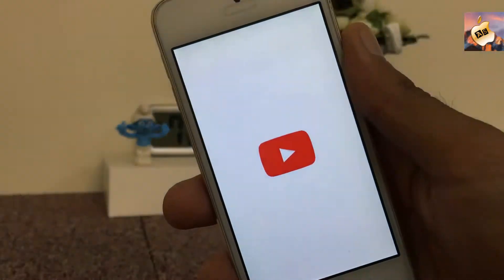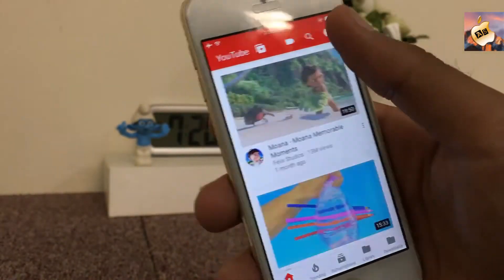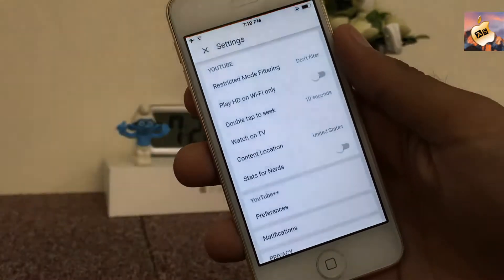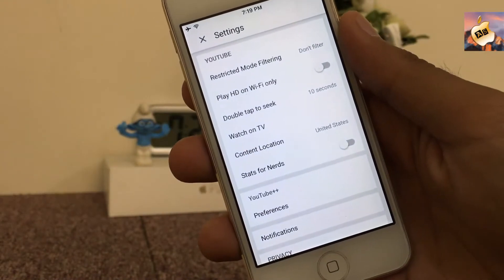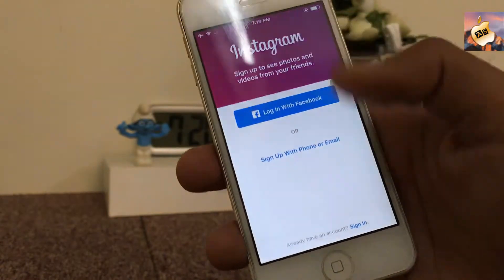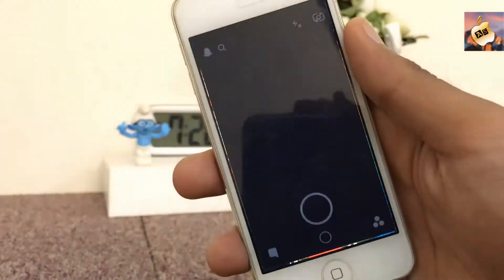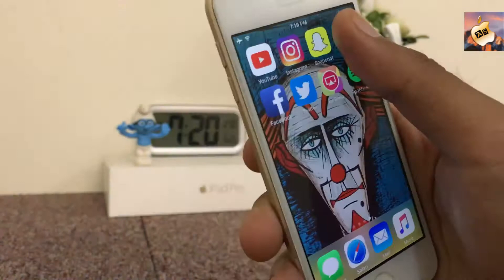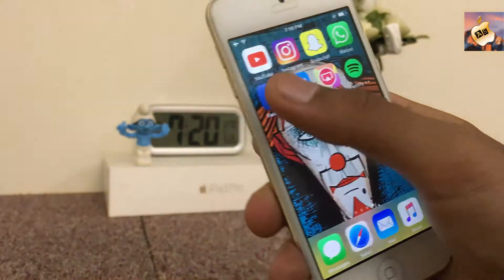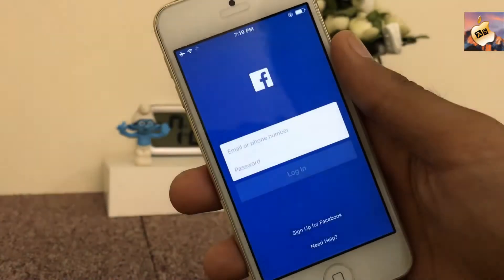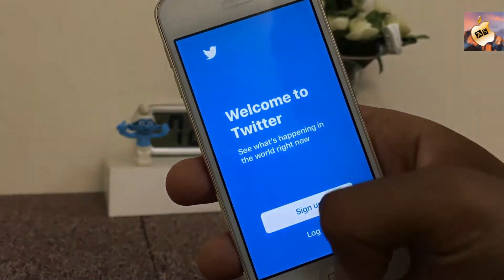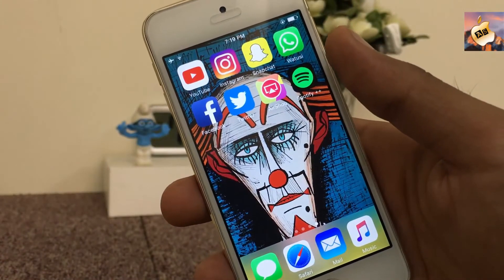Let me show you the version of YouTube plus plus. As you can see, YouTube plus plus, Instagram plus plus, Snapchat plus plus, WhatsApp plus plus, Facebook plus plus, and Twitter plus plus — all apps are working perfectly, and IPSigner.io is totally amazing for tweaked applications.